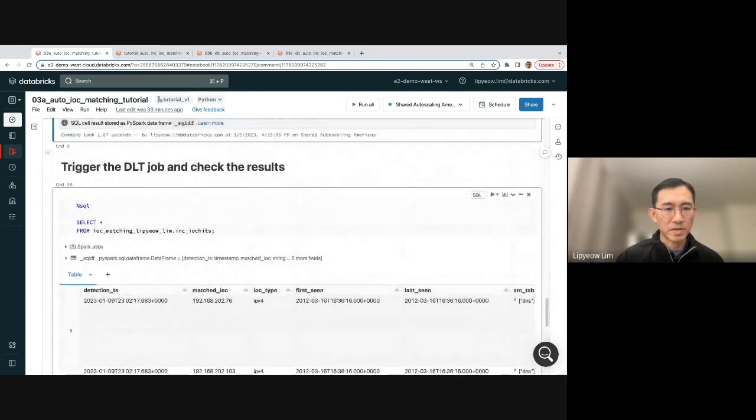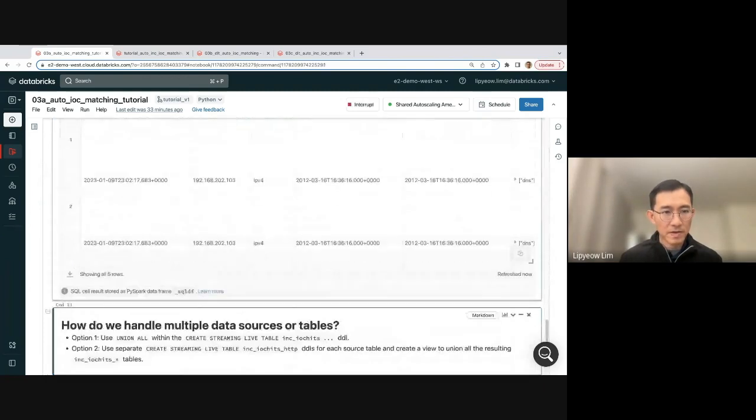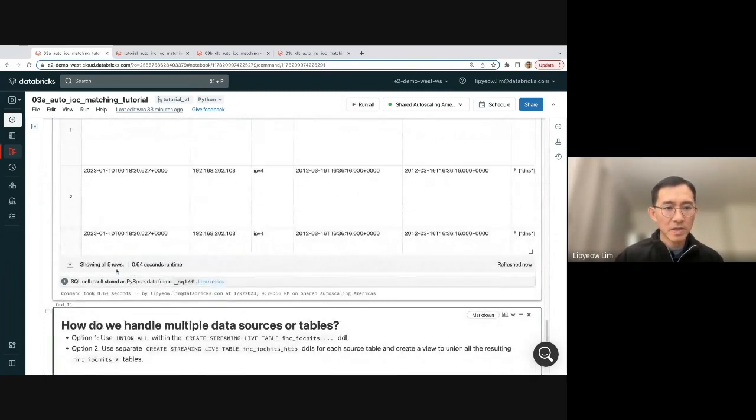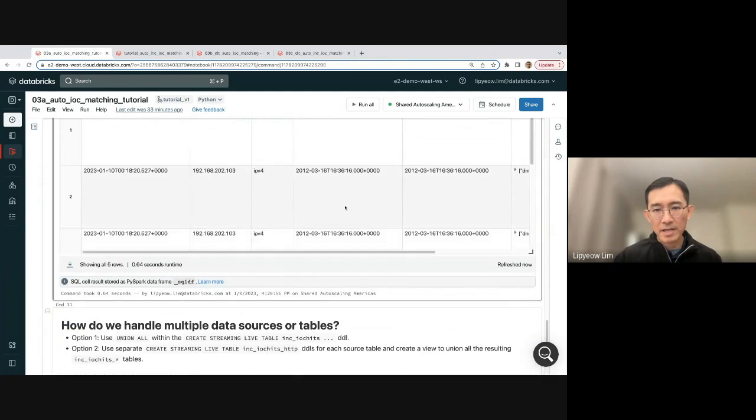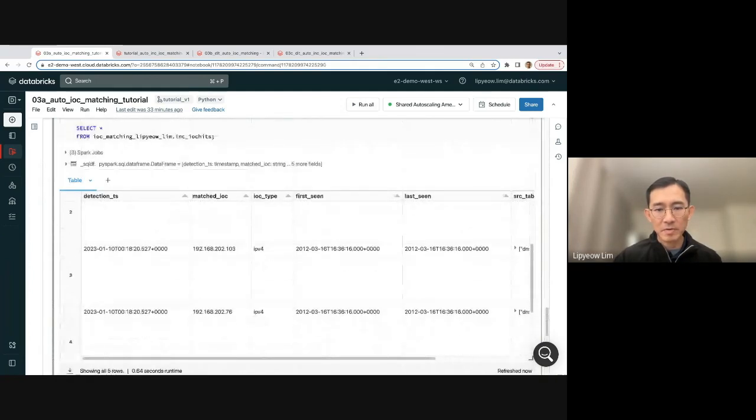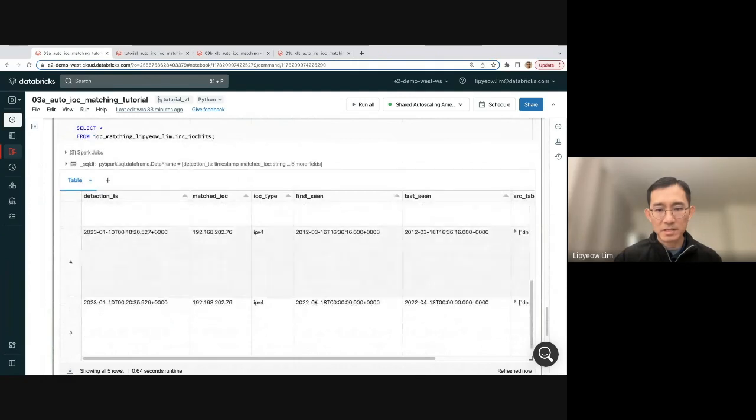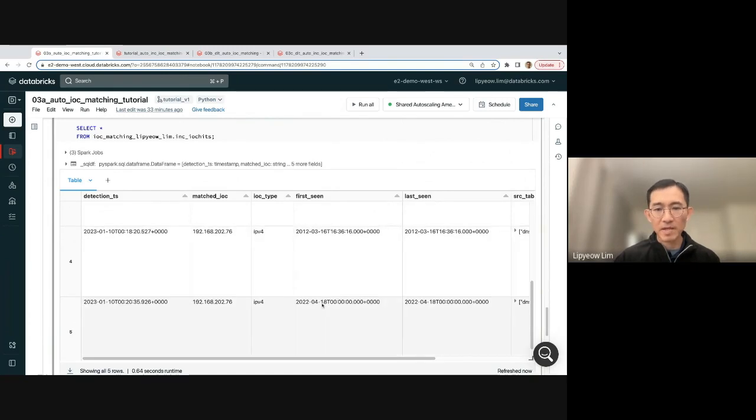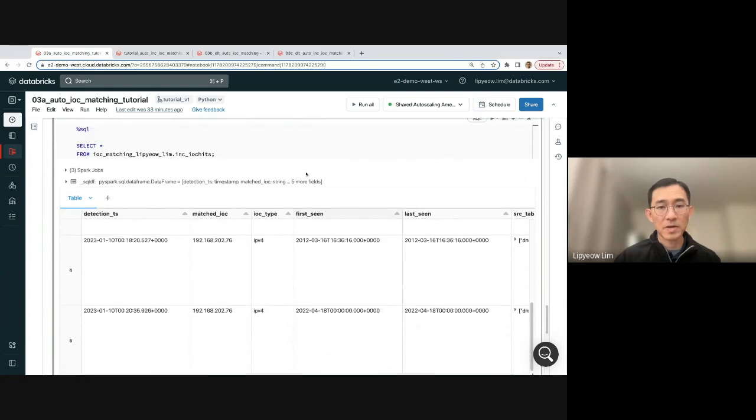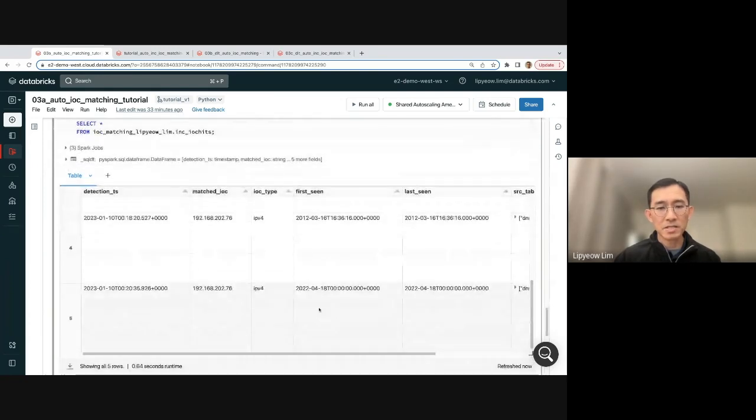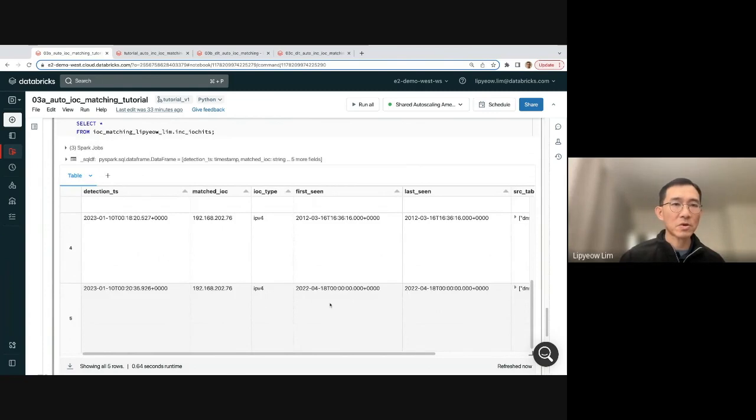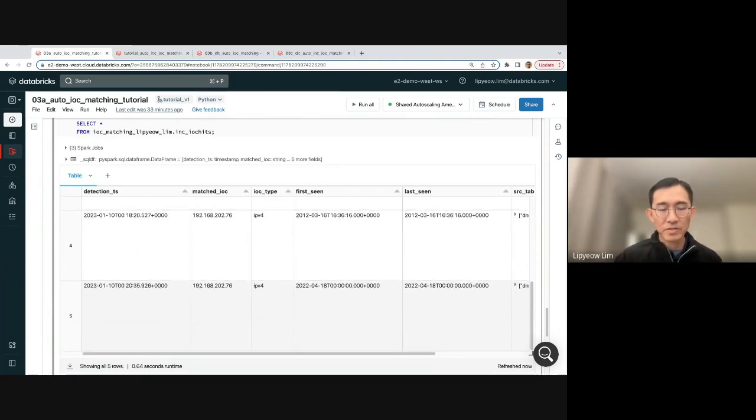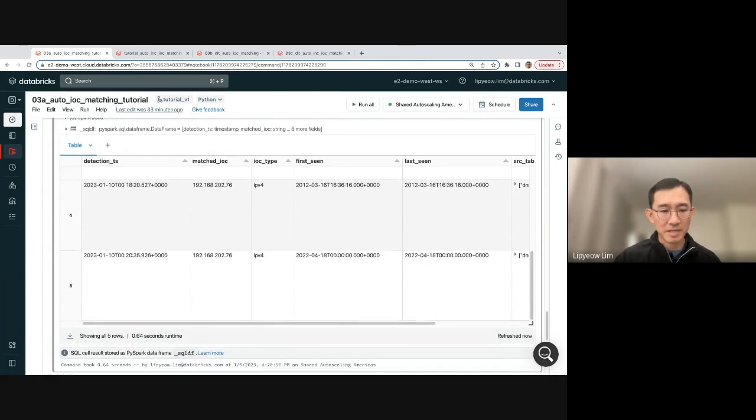Oh, here actually. So let's trigger this query now, same query actually. Hey, we got five rows. And if you check the first seen time or last seen time, the row that was inserted is special. It has a timestamp of 2022 April 18 instead of 2012 March 16. So this is indeed the row that was inserted. And it only processed just the new data that was inserted. It won't actually go reprocess all the data that have been matched earlier. So this is the cool part about streaming DLTs.